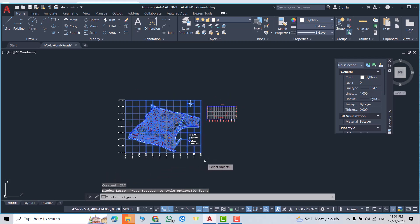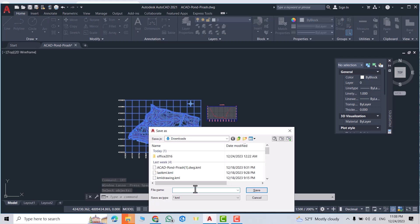Then enter a name. I'll name it 'Drawing to KML'.